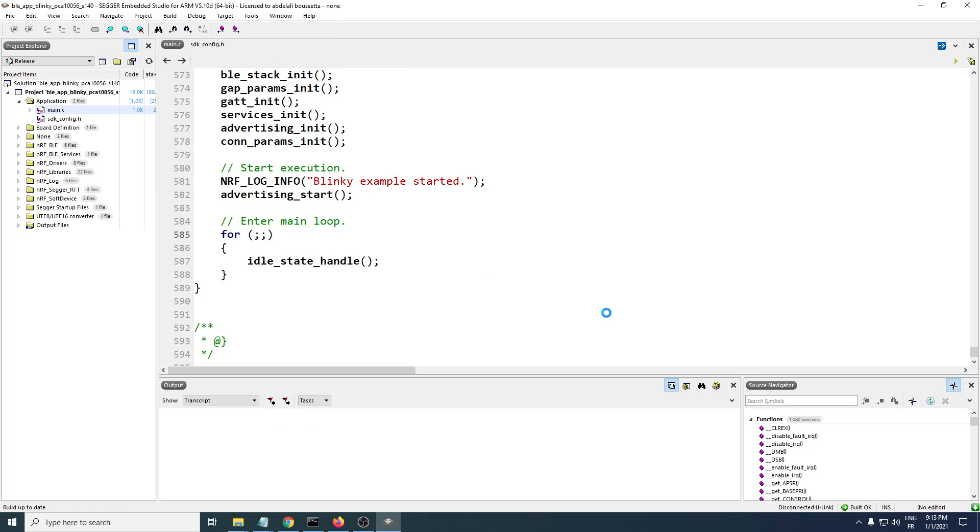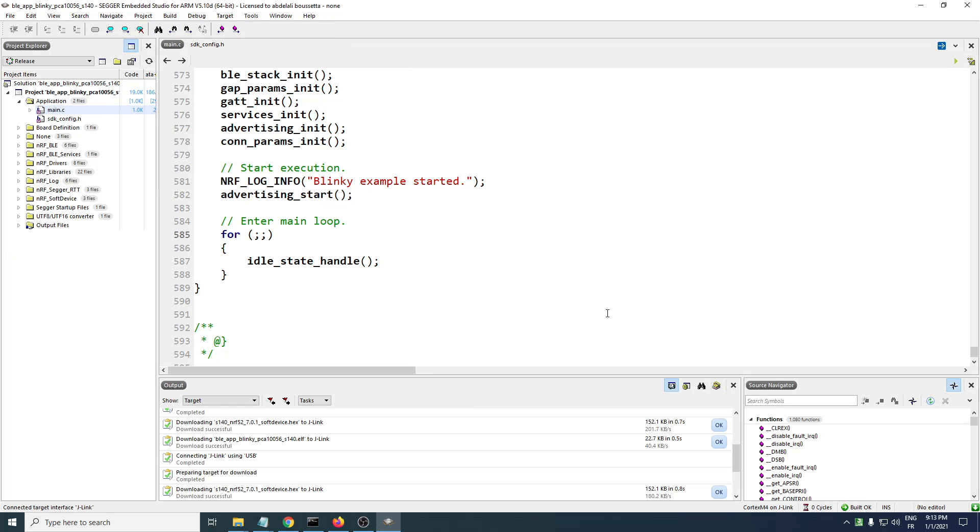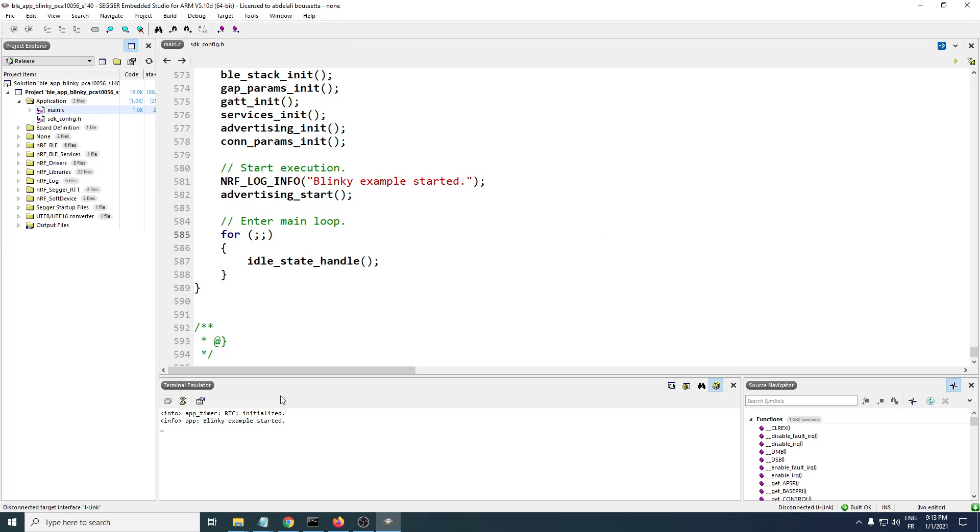Here it is. Let's give it a test. I have the nRF Connect application on my phone. Let me connect to the board which is advertising now, and here you go, it is connected.